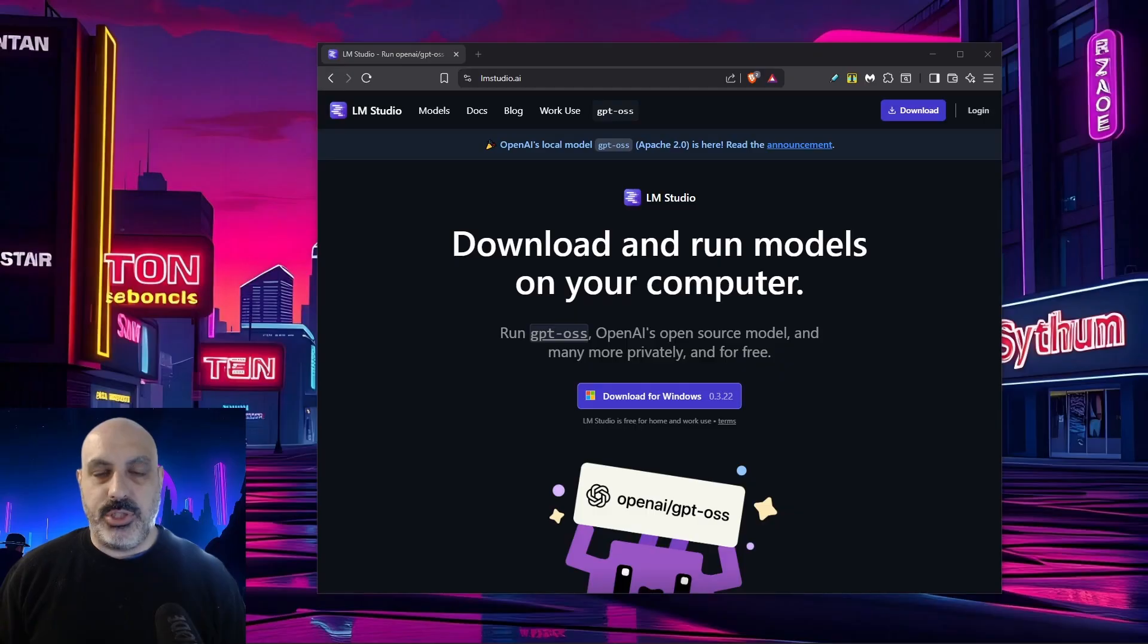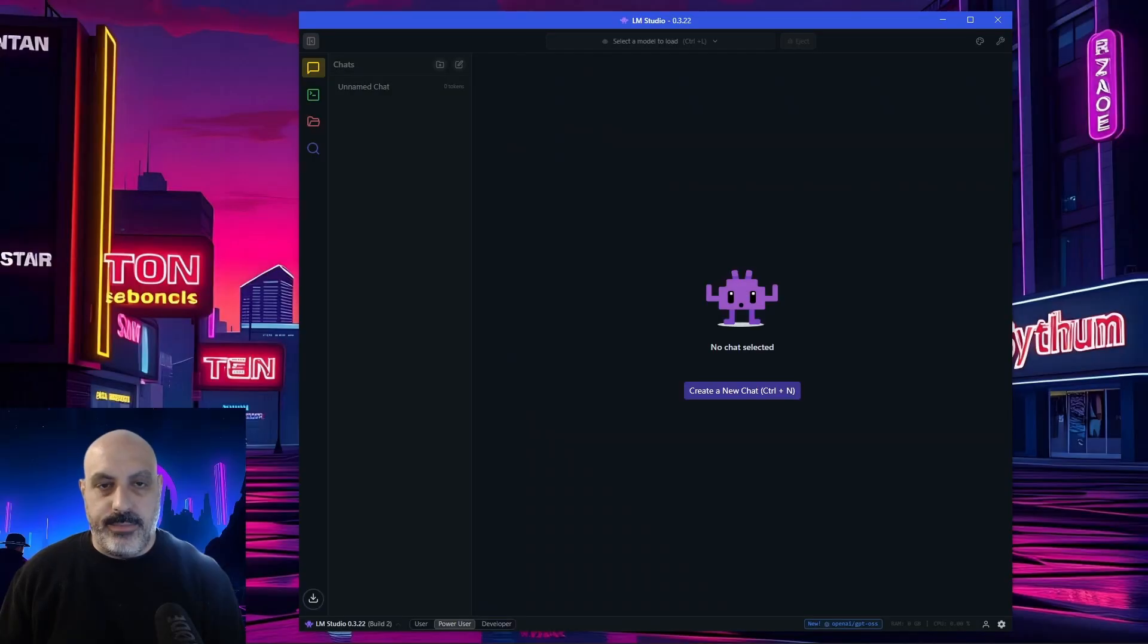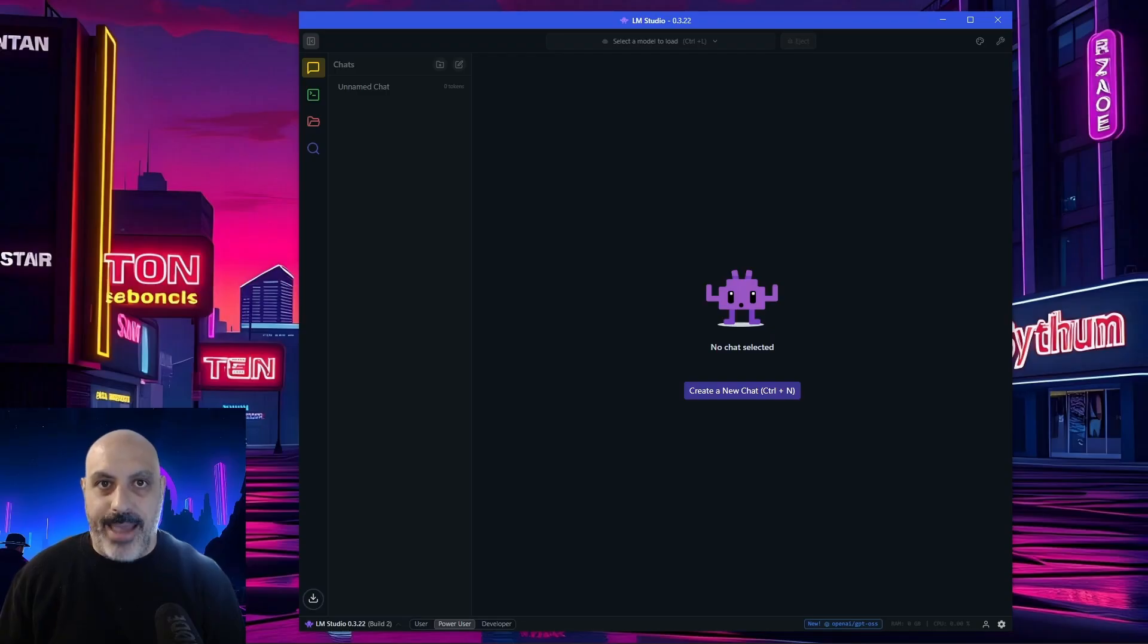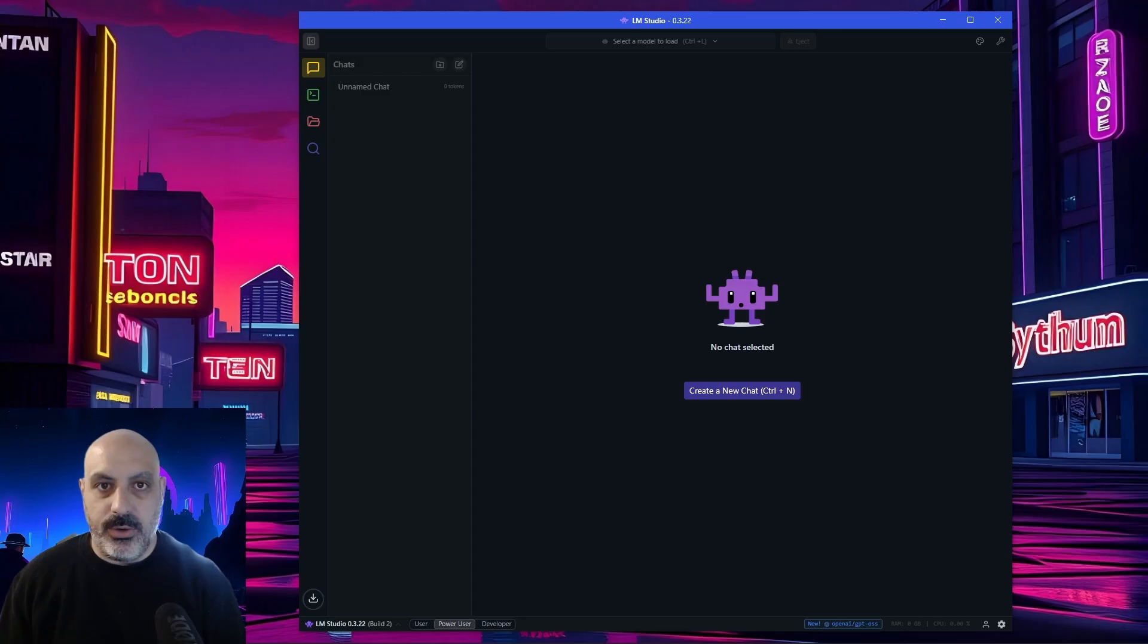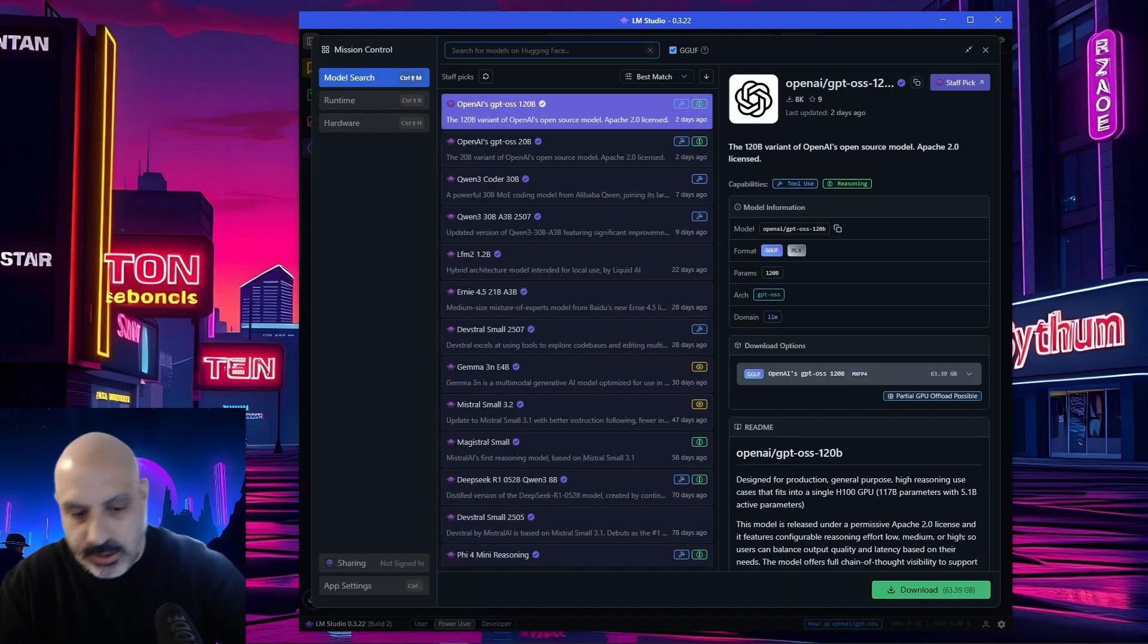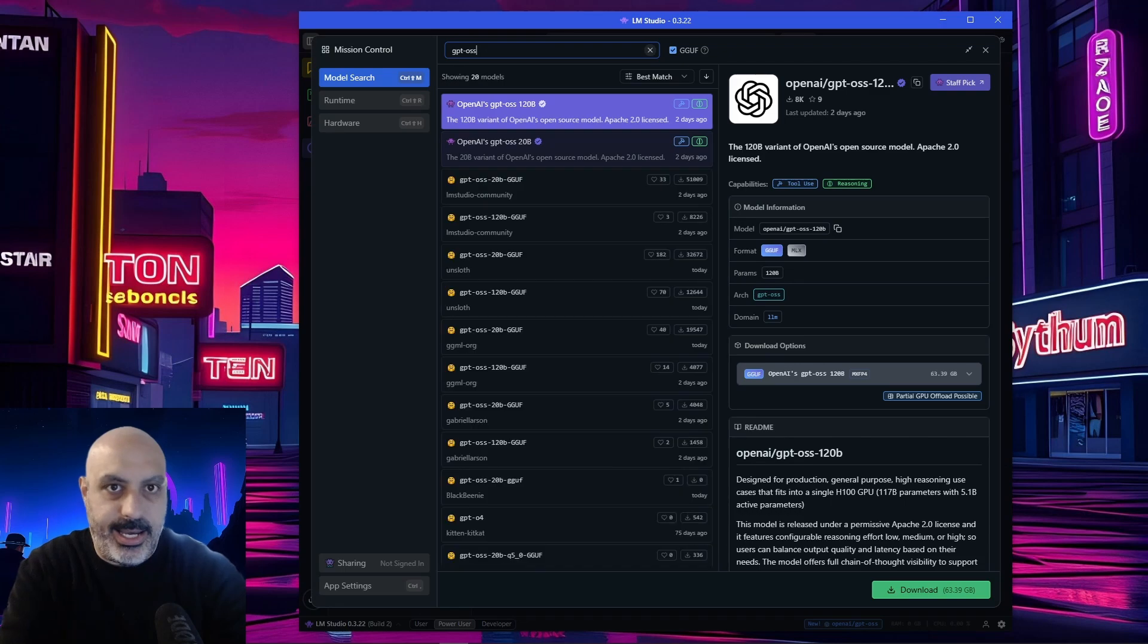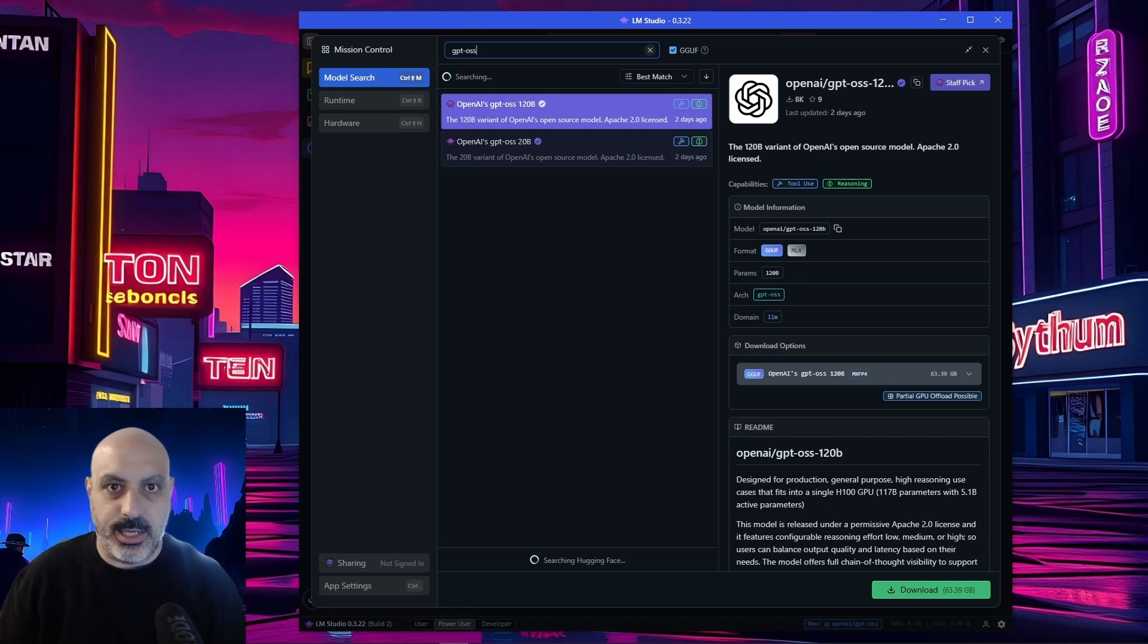LM Studio is free, and it's available for Windows, Mac, and Linux. Once you're in LM Studio, you might actually see a little notice come up asking if you want to download the GPT-OSS. If that does not show, you can click over on the magnifying glass icon, go to the search, type in GPT-OSS, and these will come up.